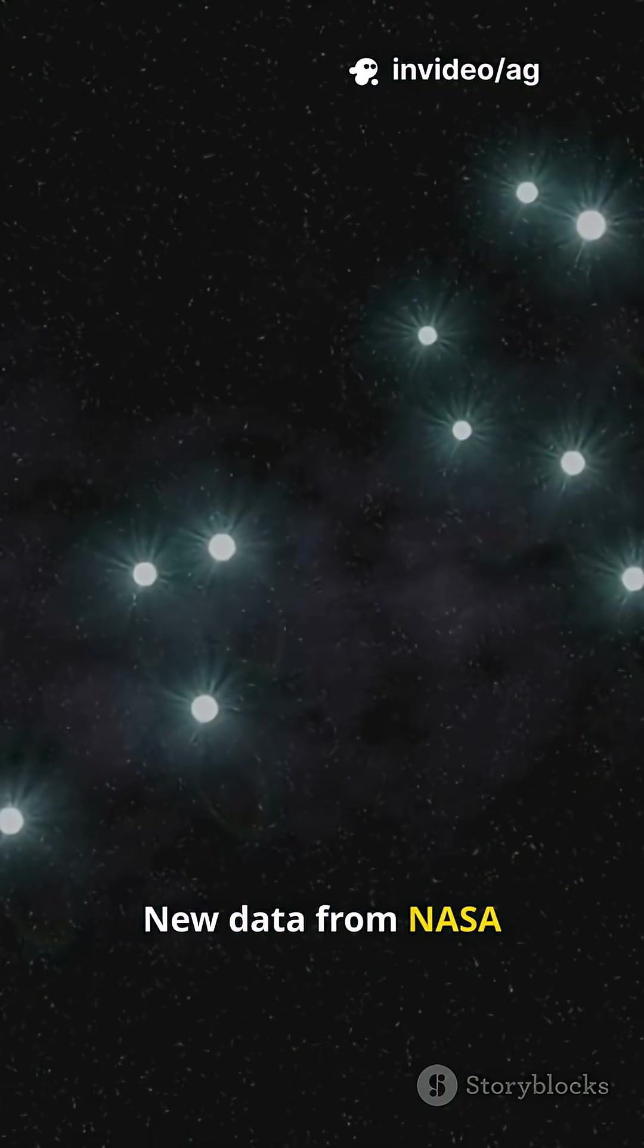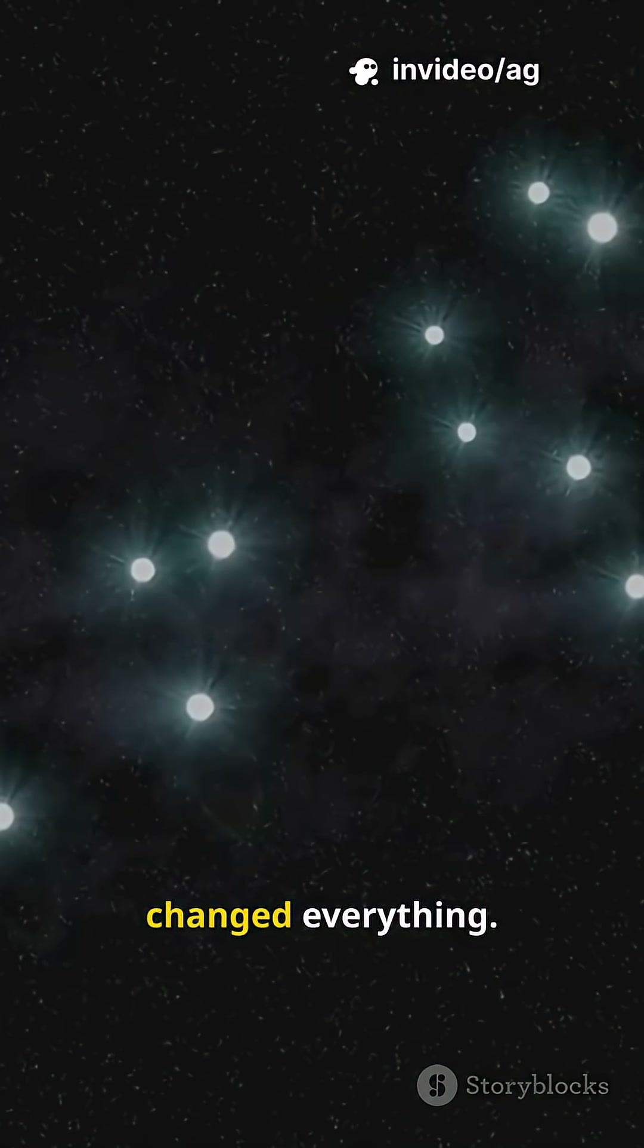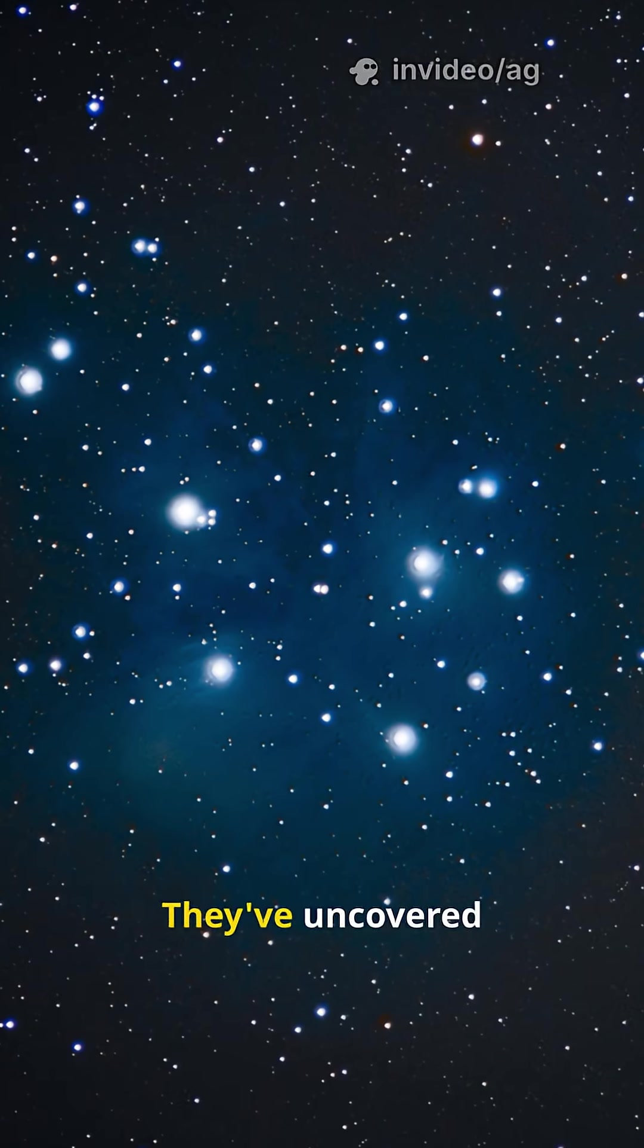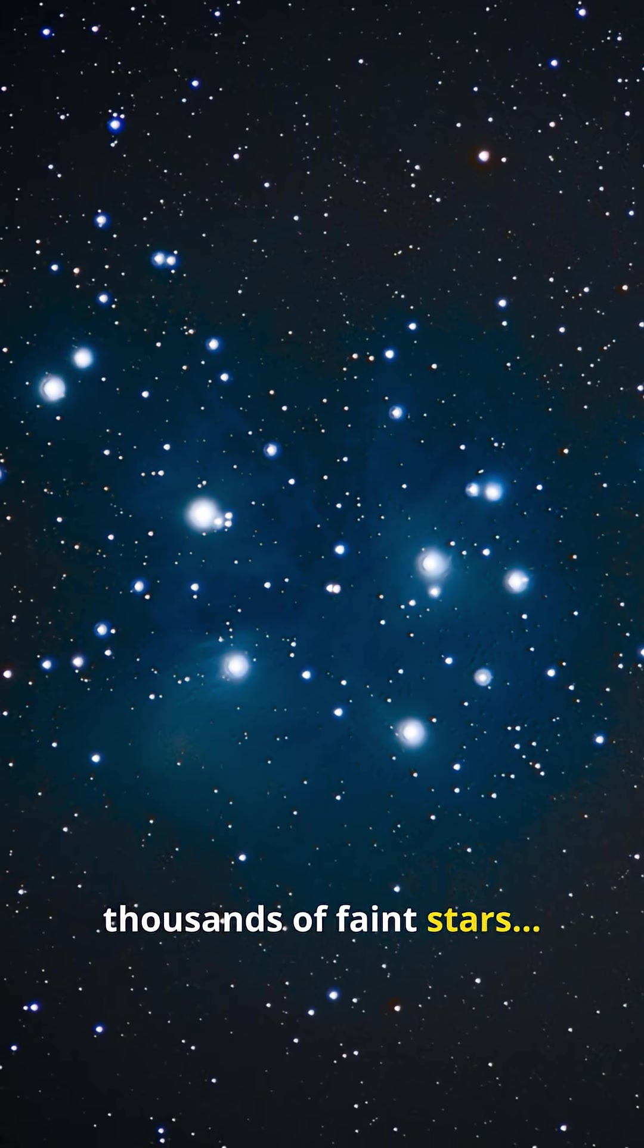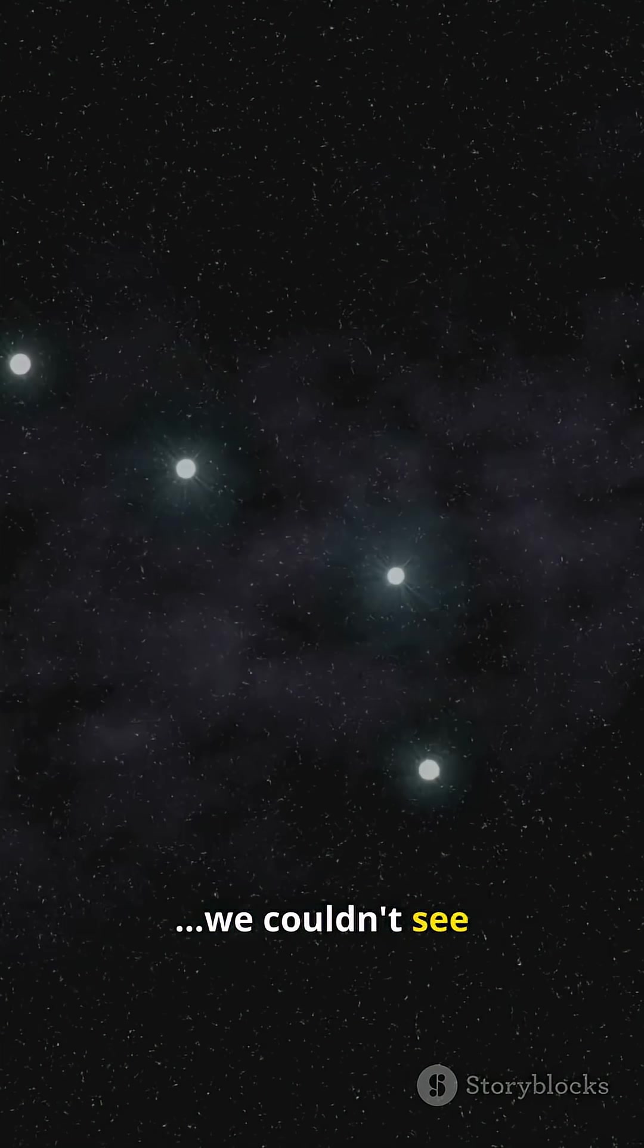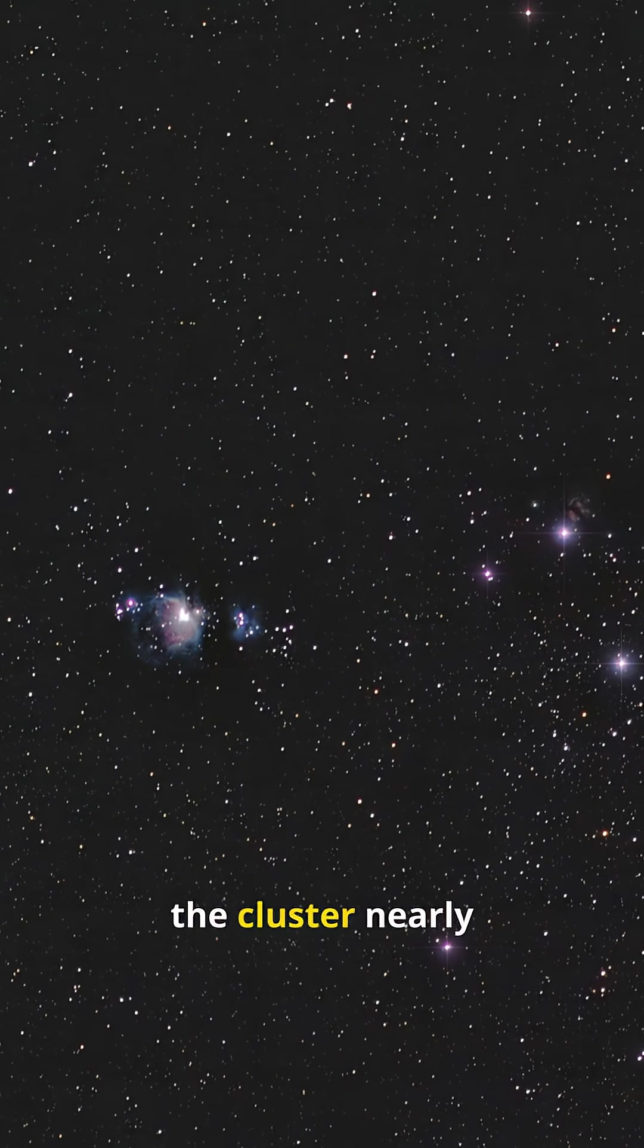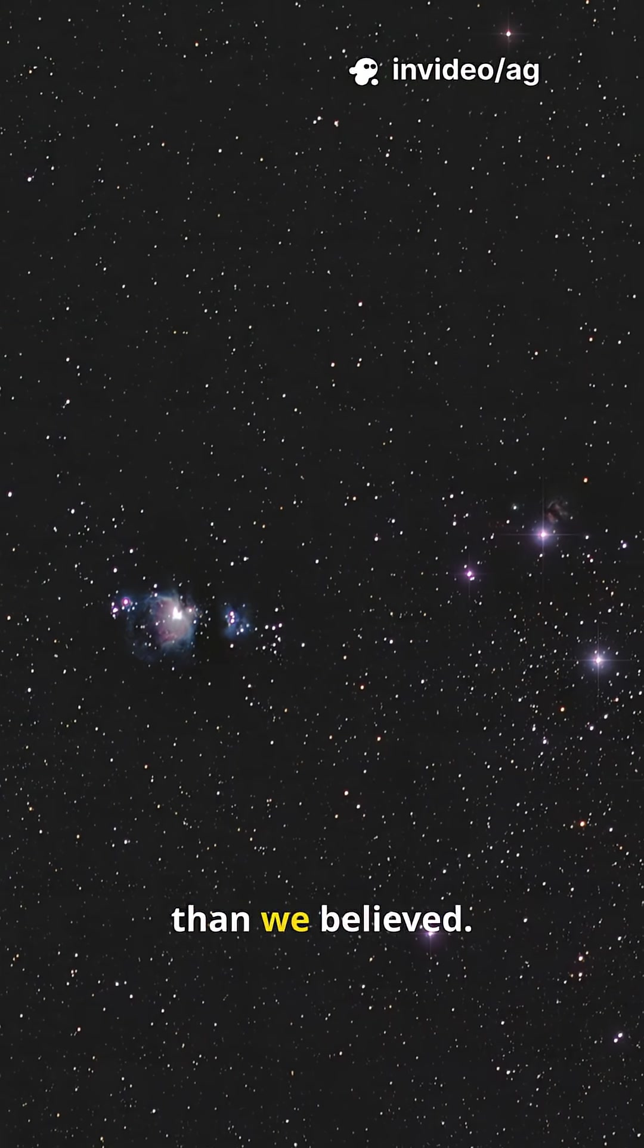New data from NASA and ESA telescopes changed everything. They've uncovered thousands of faint stars we couldn't see before, making the cluster nearly 20 times larger than we believed.